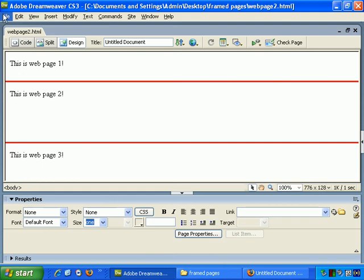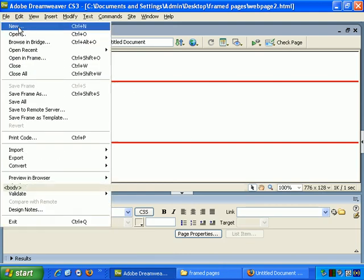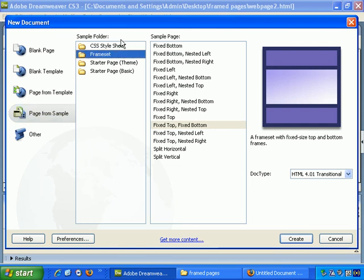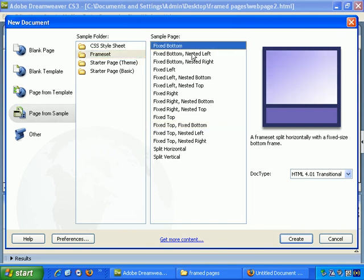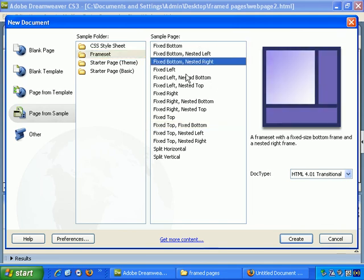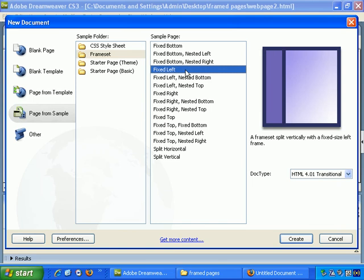Okay, so really, file, new, page from sample, frameset, and Dreamweaver makes the entire process quite straightforward. And as you can see here, you get a preview of each. But really, if you're going to work with them at all, it's important to understand the concept of framed pages.